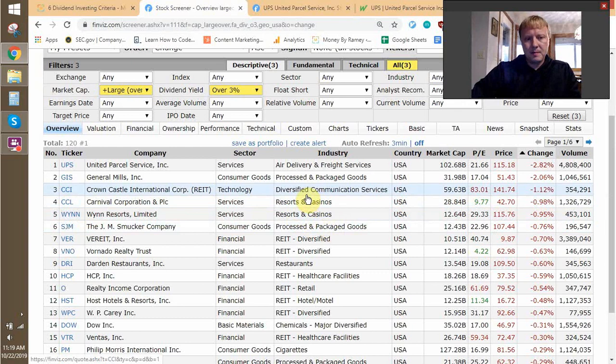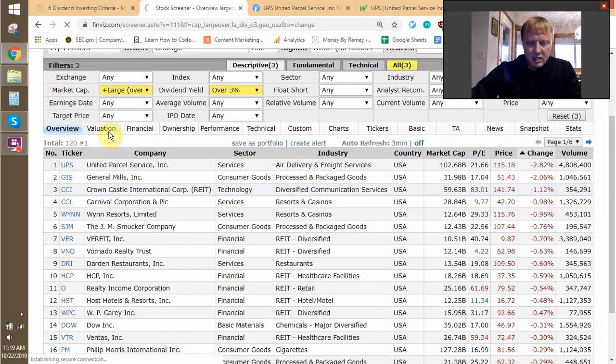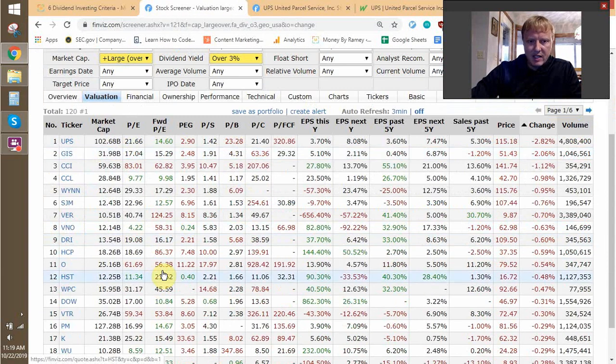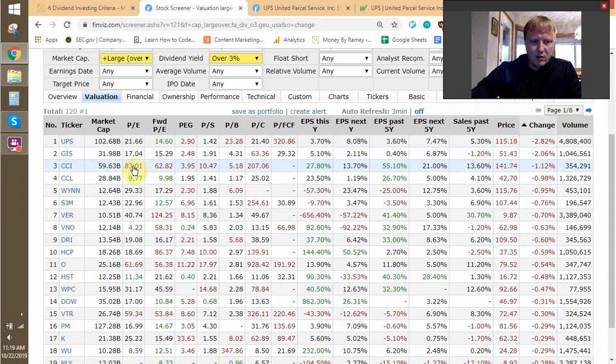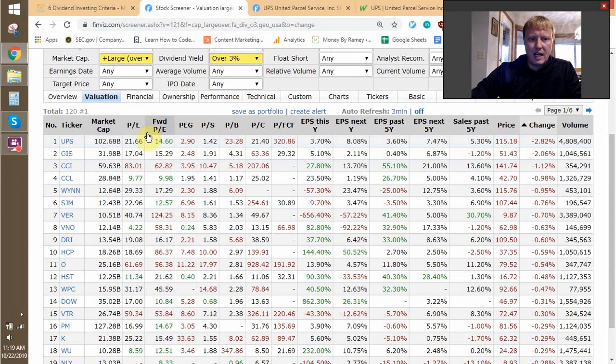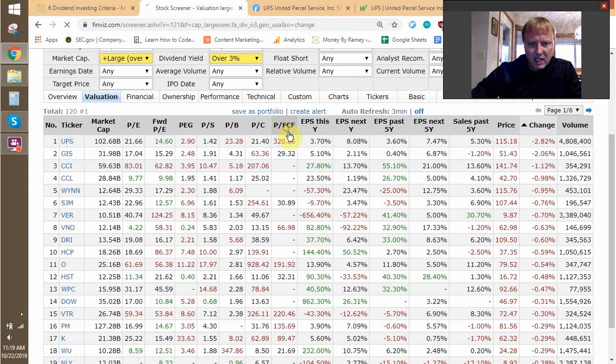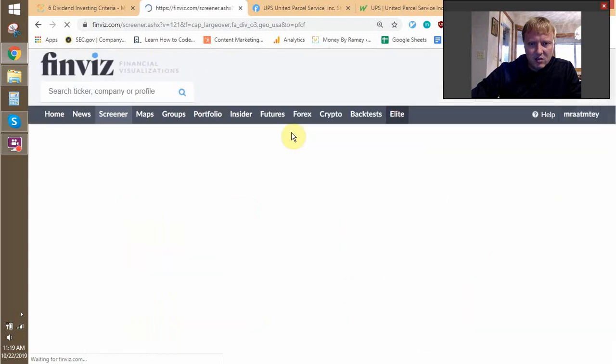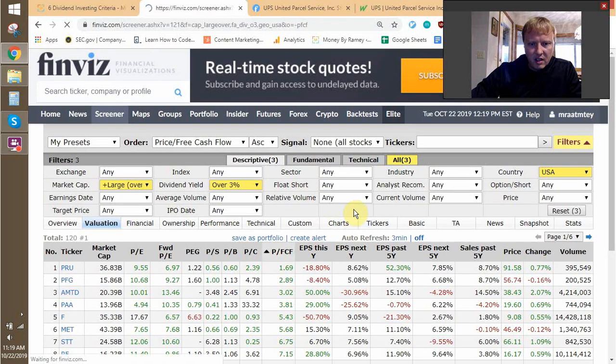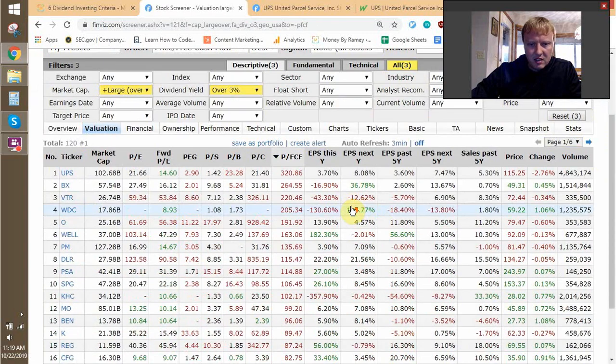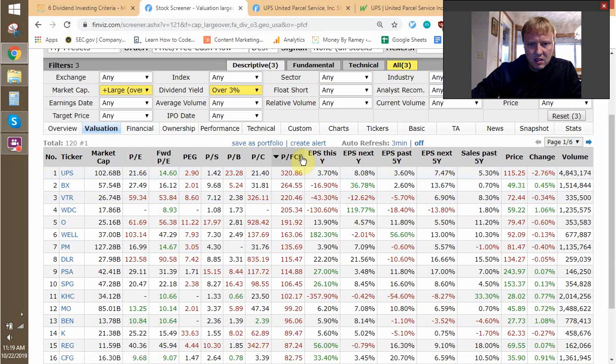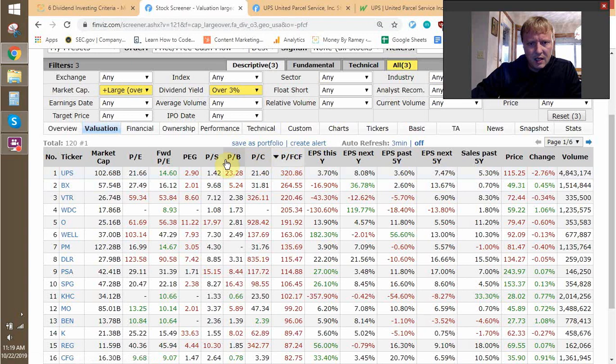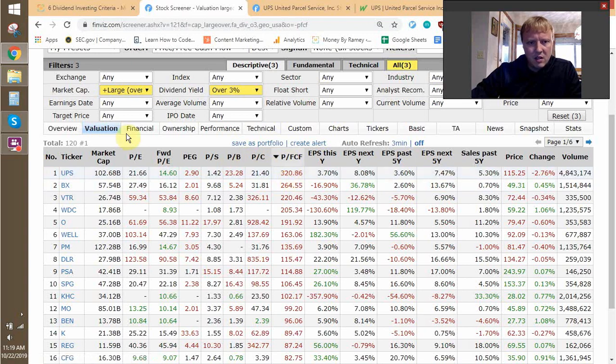Hopping back over here, we've got our overview. We've seen that we can trigger by various valuation ratios if we want. Market cap, P/E, this gives you as much as you want. I wouldn't filter by too many of these. Free cash flow is kind of interesting. Price to free cash flow. I don't use that ratio very much.